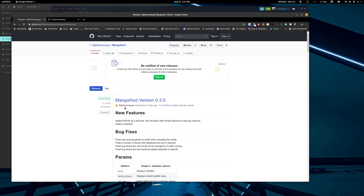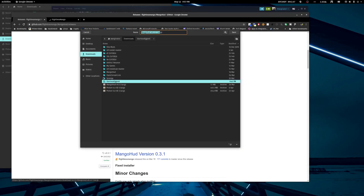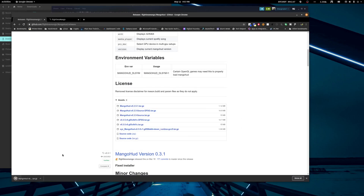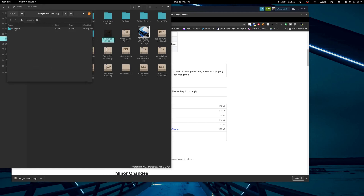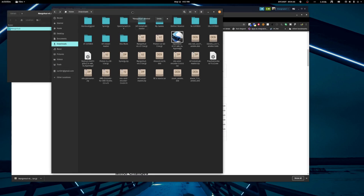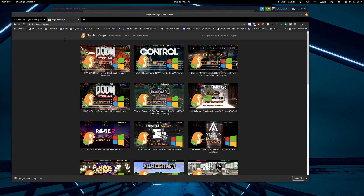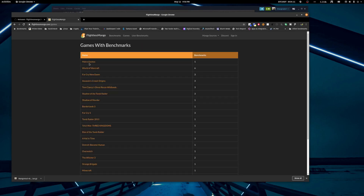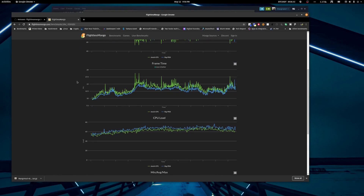I had it installed on this machine before but it's time for an upgrade — there have been a couple of new releases. So let's go ahead and download it, drop it in downloads, and extract that. Here it is, and we'll kill that old folder. This is what the charts look like that it can generate.